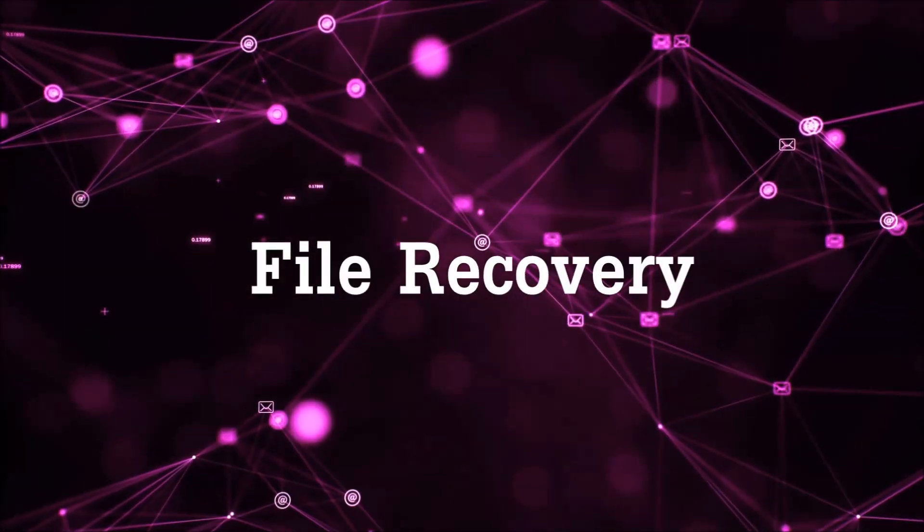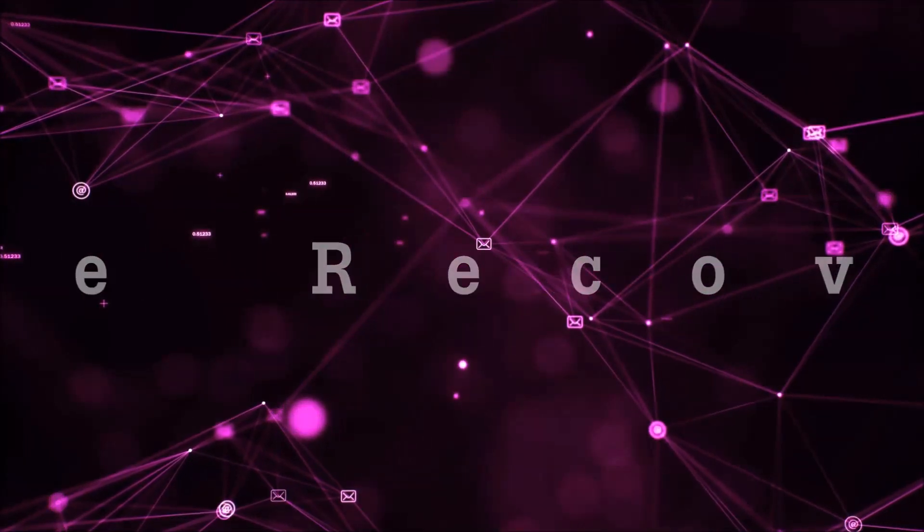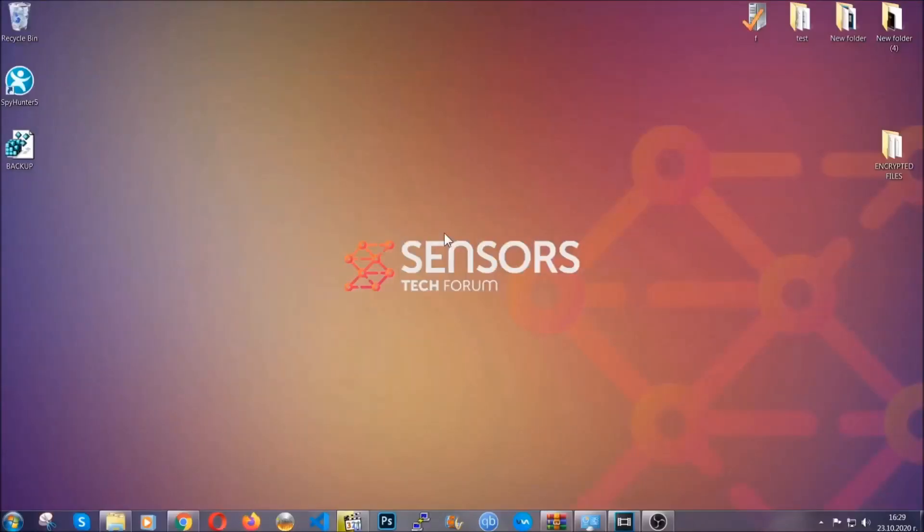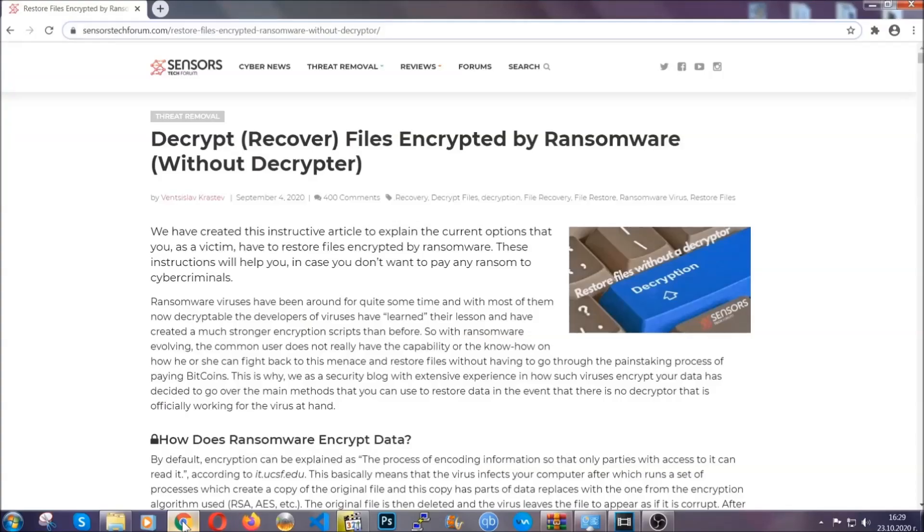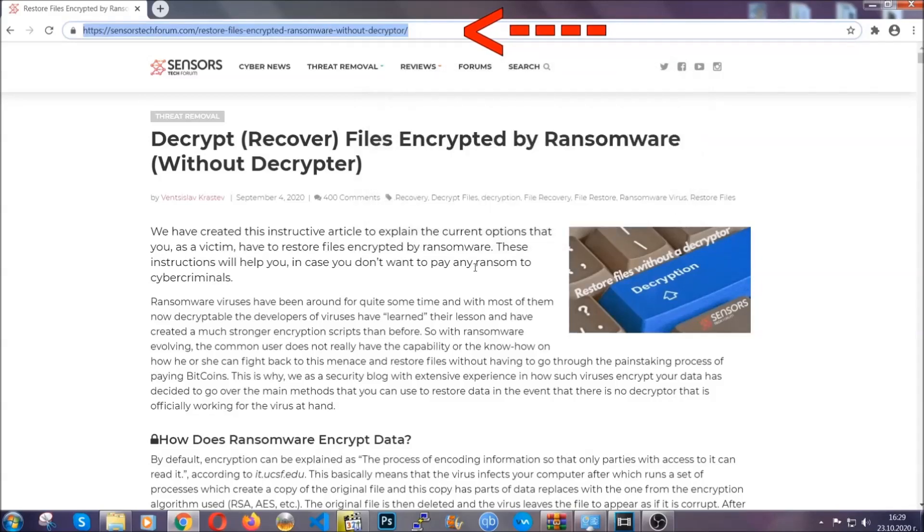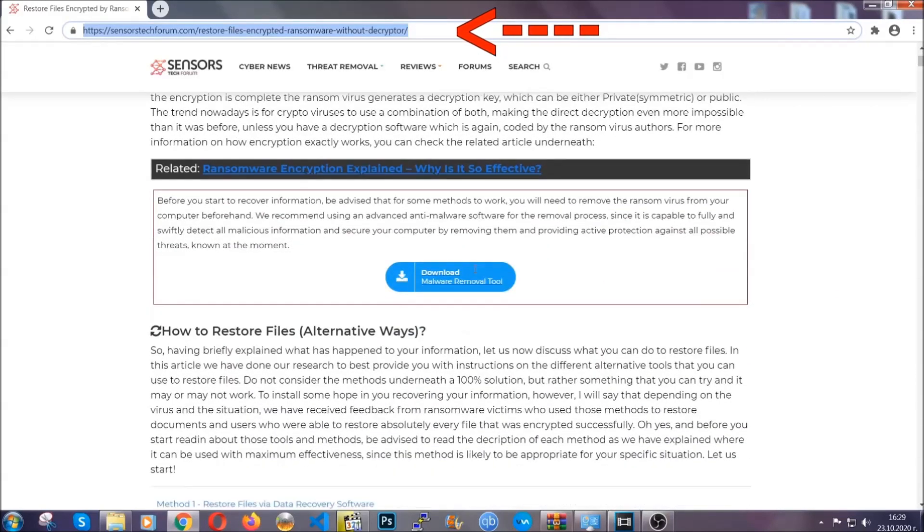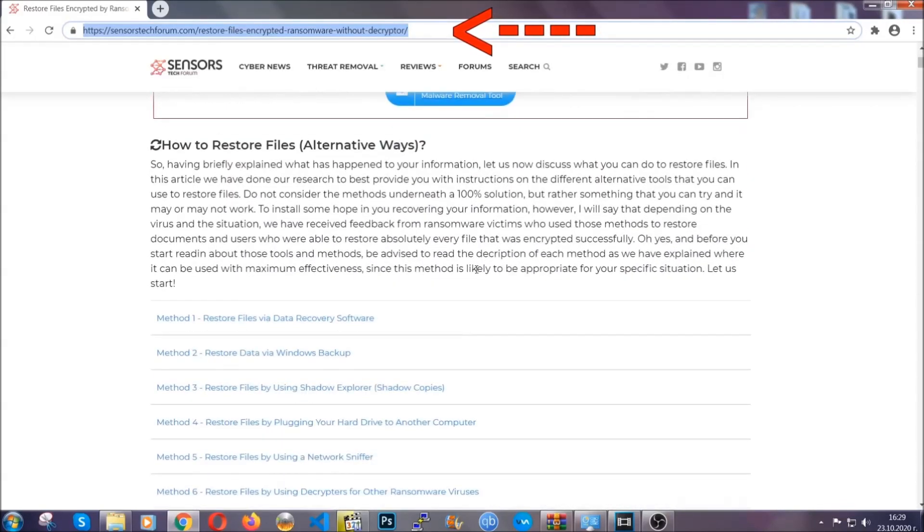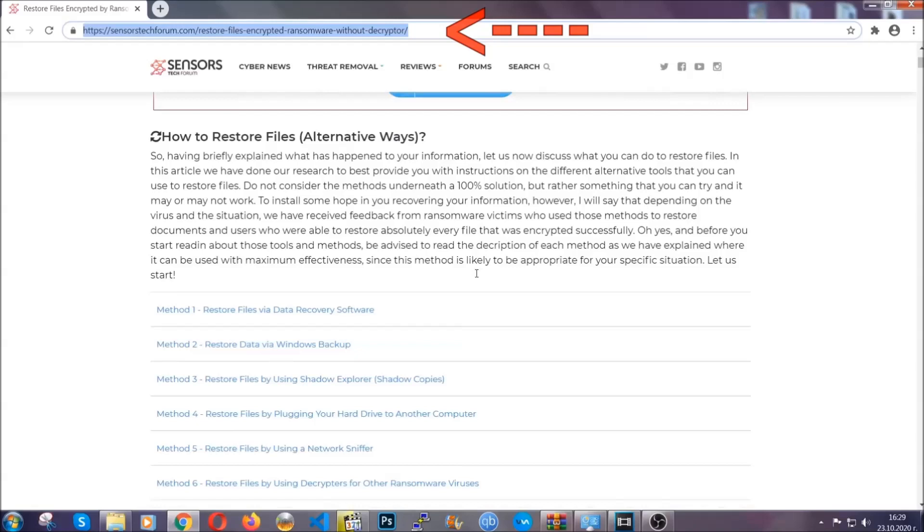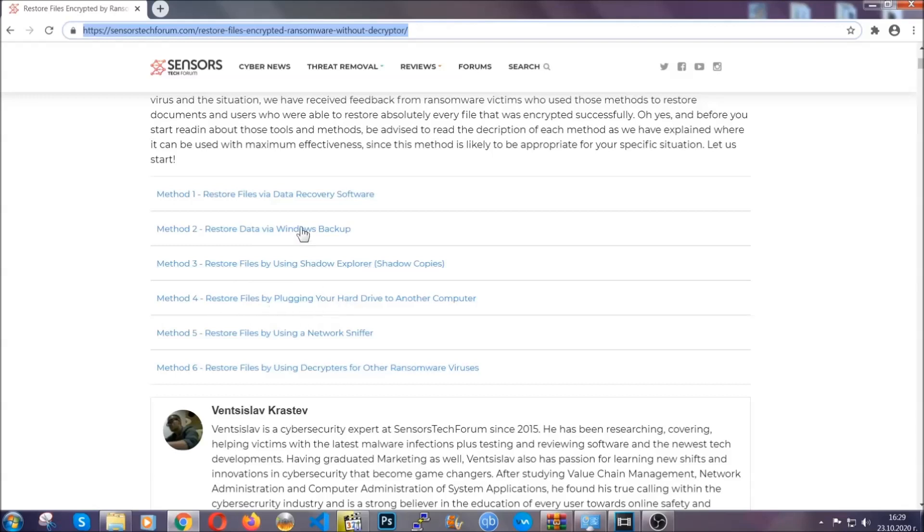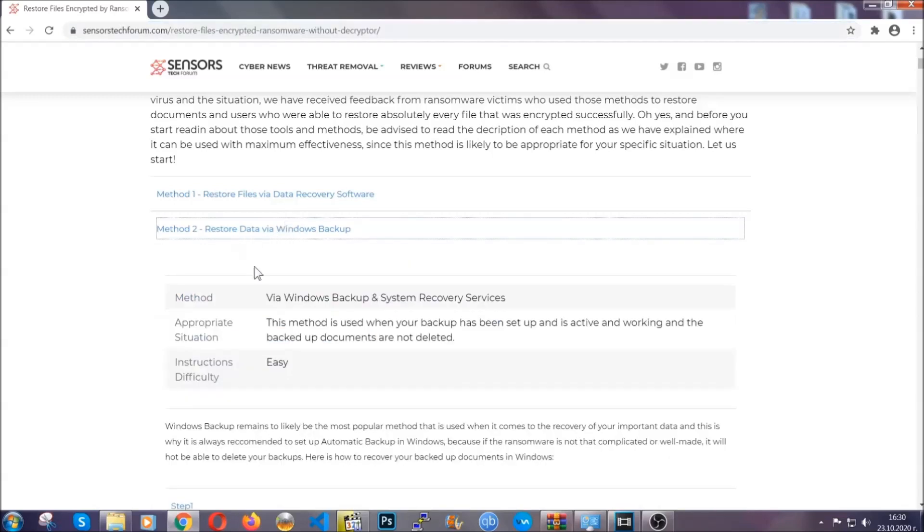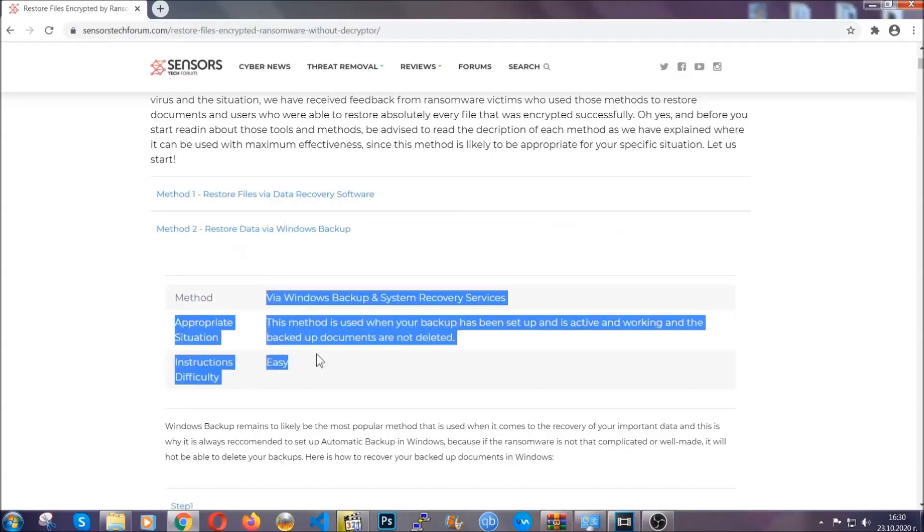Now for the file recovery I'm gonna show you several simple methods that you can try and that many of our users and subscribers have already tried and these methods have worked. What you're gonna do is you're gonna type in the following link in your address bar and you're gonna hit enter to open it. This will take you to our specific article for file recovery against ransomware viruses. It contains six methods that have been proven to work under some specific circumstances when it comes to ransomware infection.